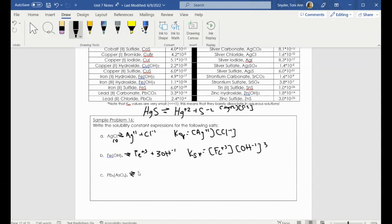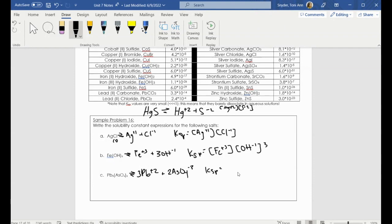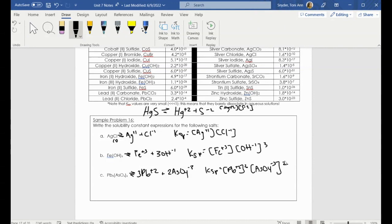Here's lead arsenate — looks like I have three leads and two arsenates. I could always look here to see what the arsenate charge is. So KSP is equal to my concentration of lead raised to the third power times my concentration of arsenate raised to the second power. Same exact thing as we've been doing with equilibrium expressions; we're just focusing more on solubility in this case.